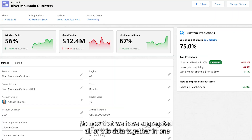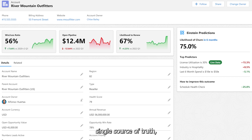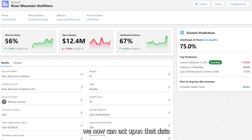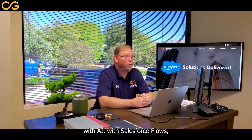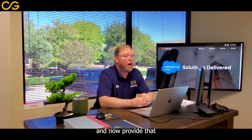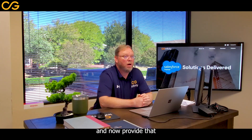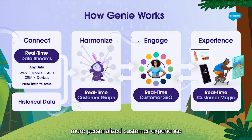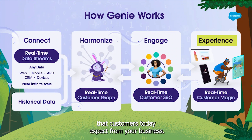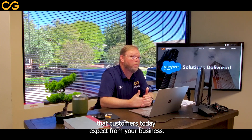Now that we have aggregated all of this data together in one single source of truth, we can act upon that data with AI, with Salesforce flows, and now provide that more personalized customer experience that customers today expect from your business.